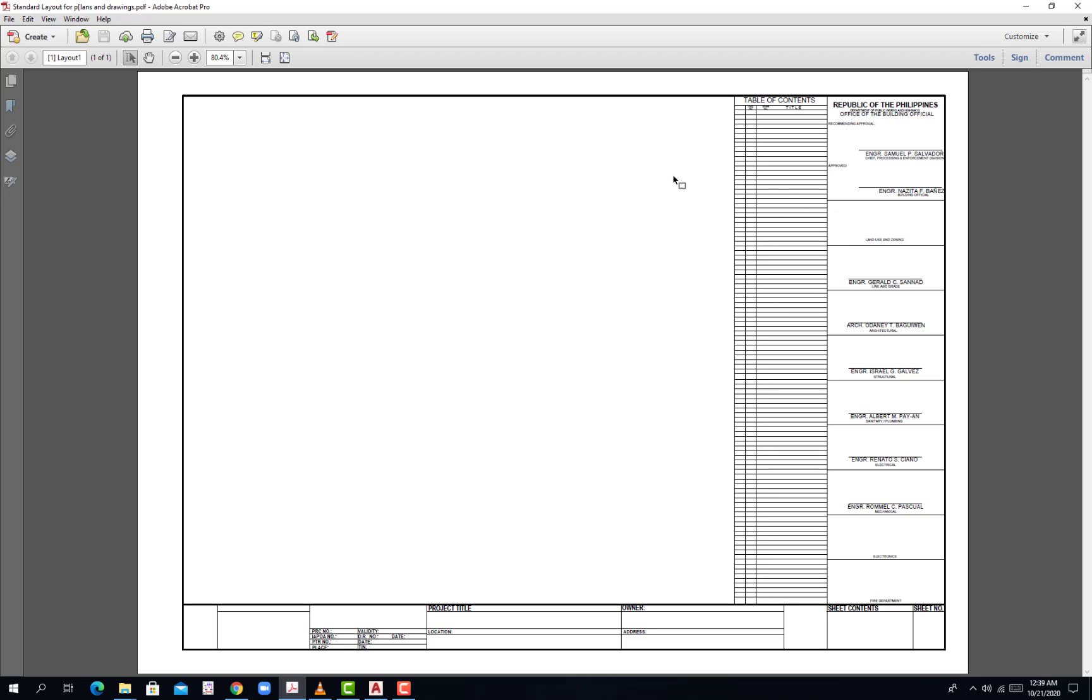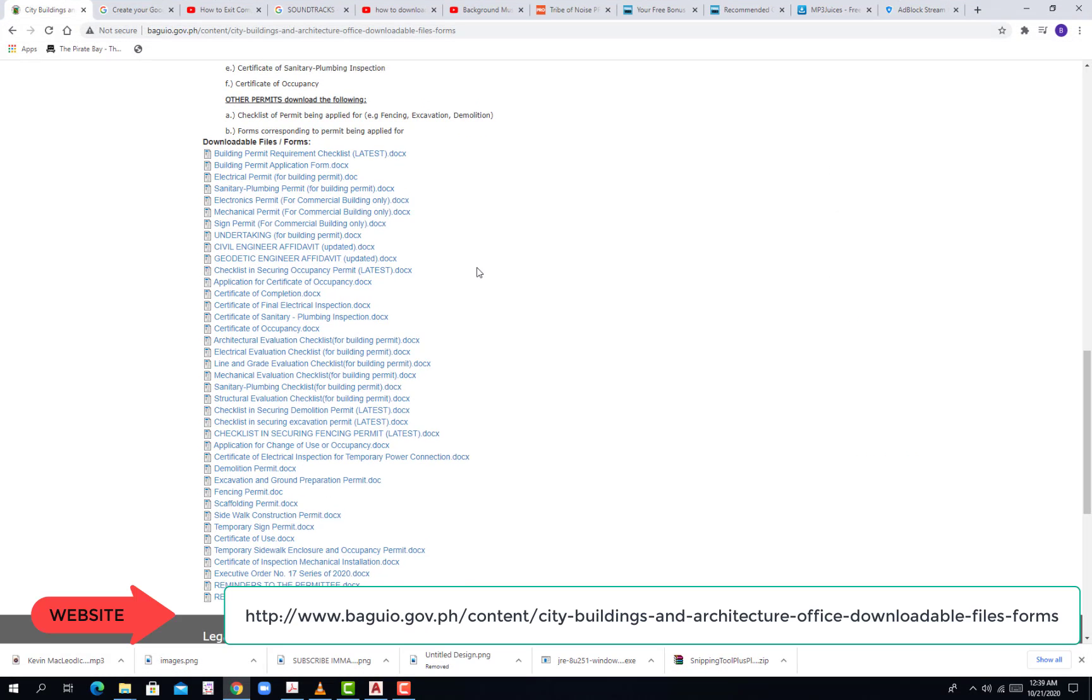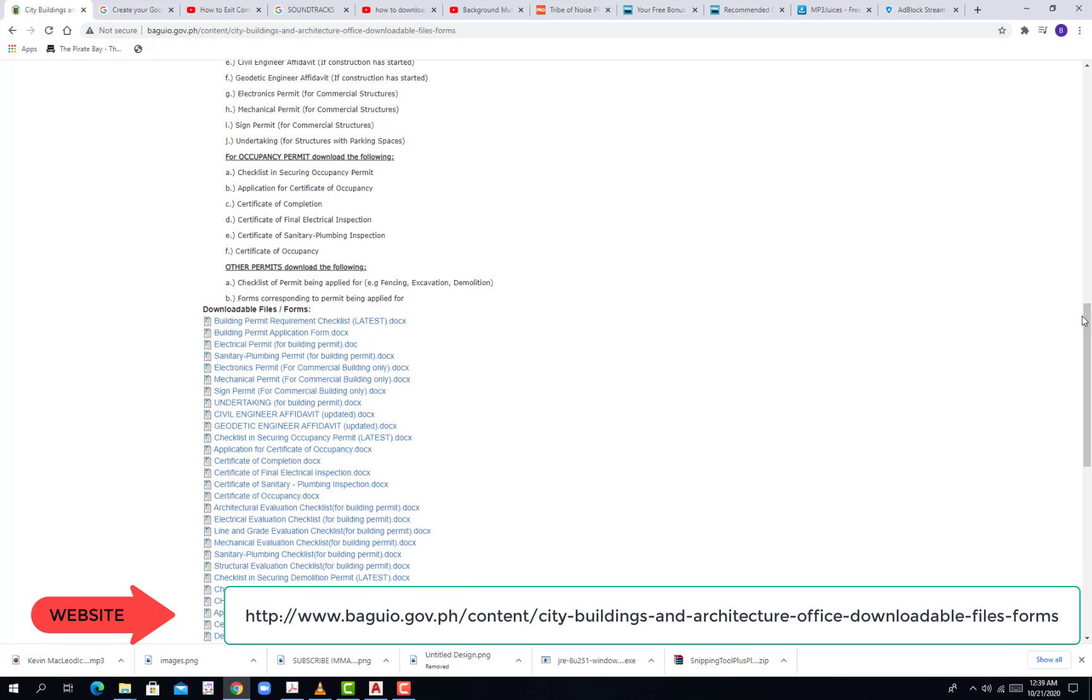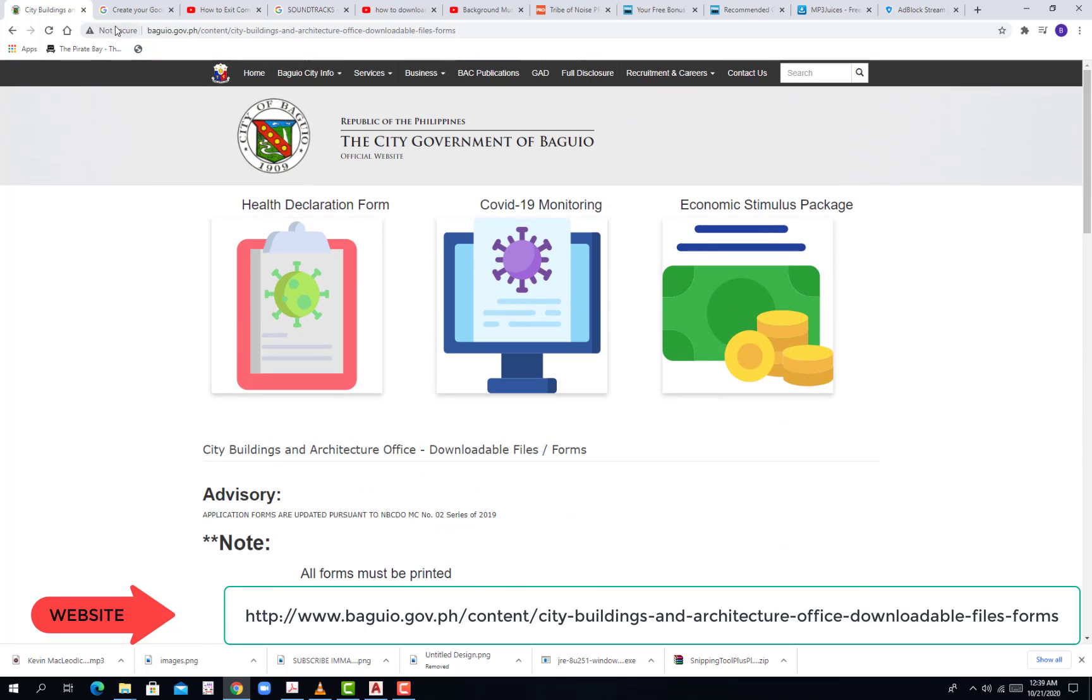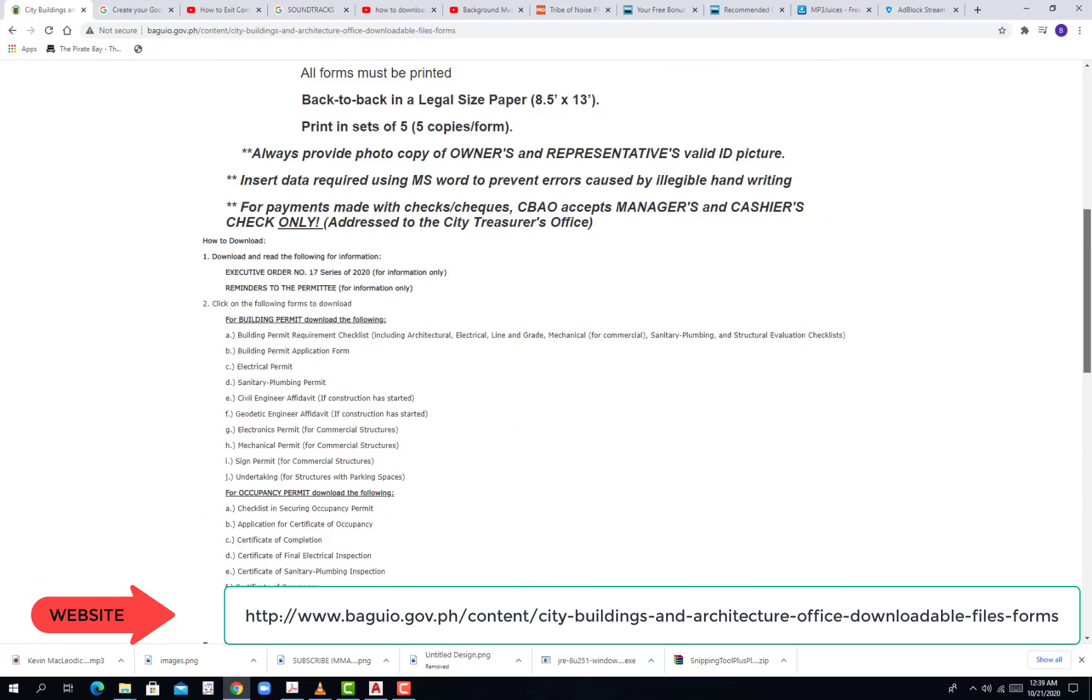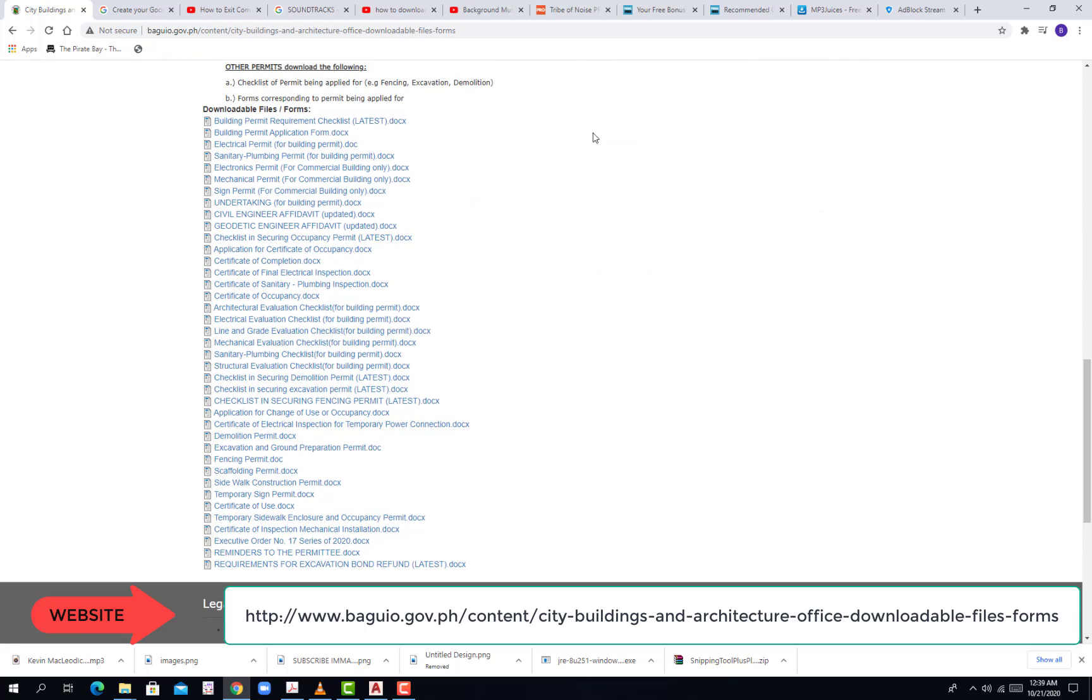This is where we put the different plans in multidisciplinary areas such as architectural, structural, sanitary or plumbing, electrical, mechanical, etc. I got this file from this website baguio.gov.ph, content city buildings and architecture office, downloadable files or forms.